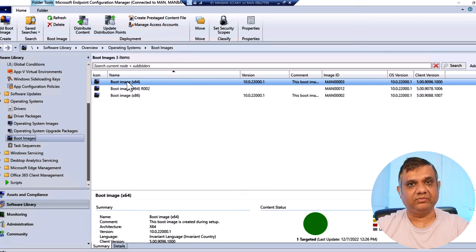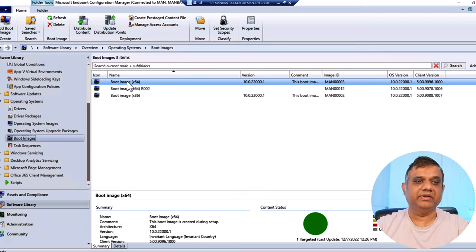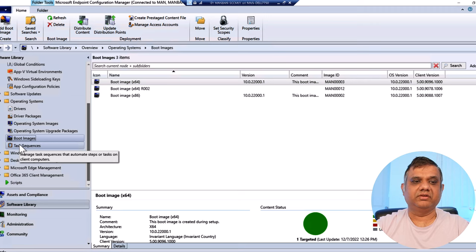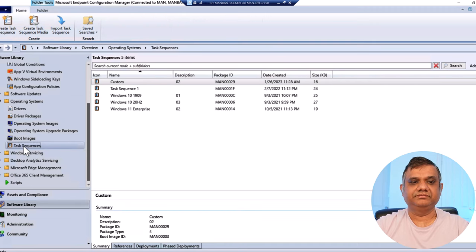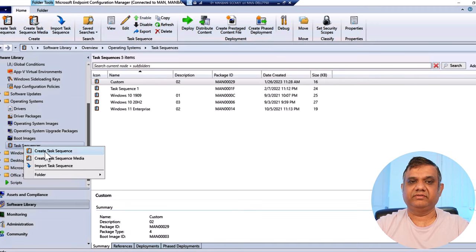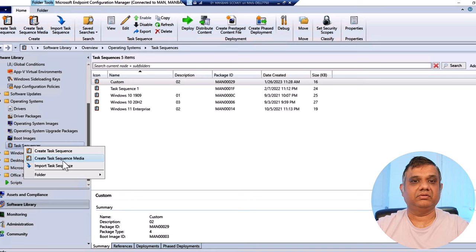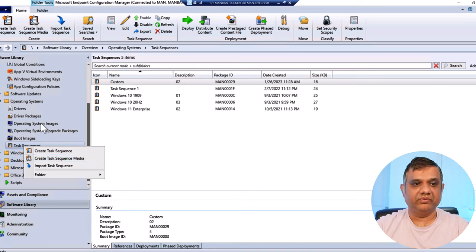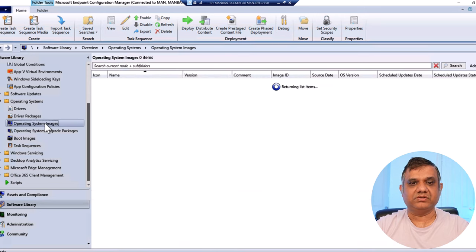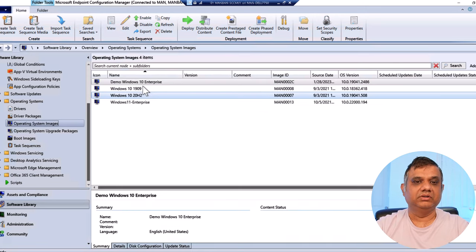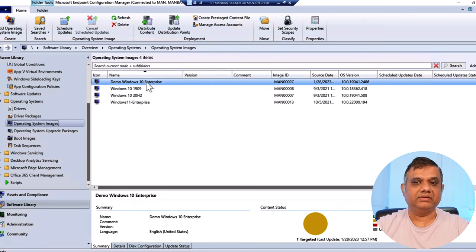The two important things I need to do are: create the task sequence and create the boot media. Both options are available from the task sequence node. Right-clicking gives me 'Create Task Sequence' to create the Windows 10 22H2 task sequence, and 'Create Task Sequence Media' to create the boot media ISO file. I'll show you both.